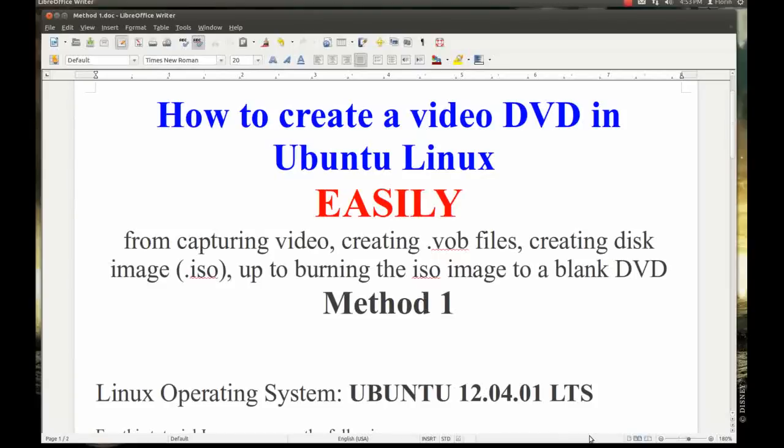I will show you how to do it from capturing video from camera, creating VOB files, creating disk image ISO, and finally burn the ISO image to a blank DVD. This is the first method that I will show you.